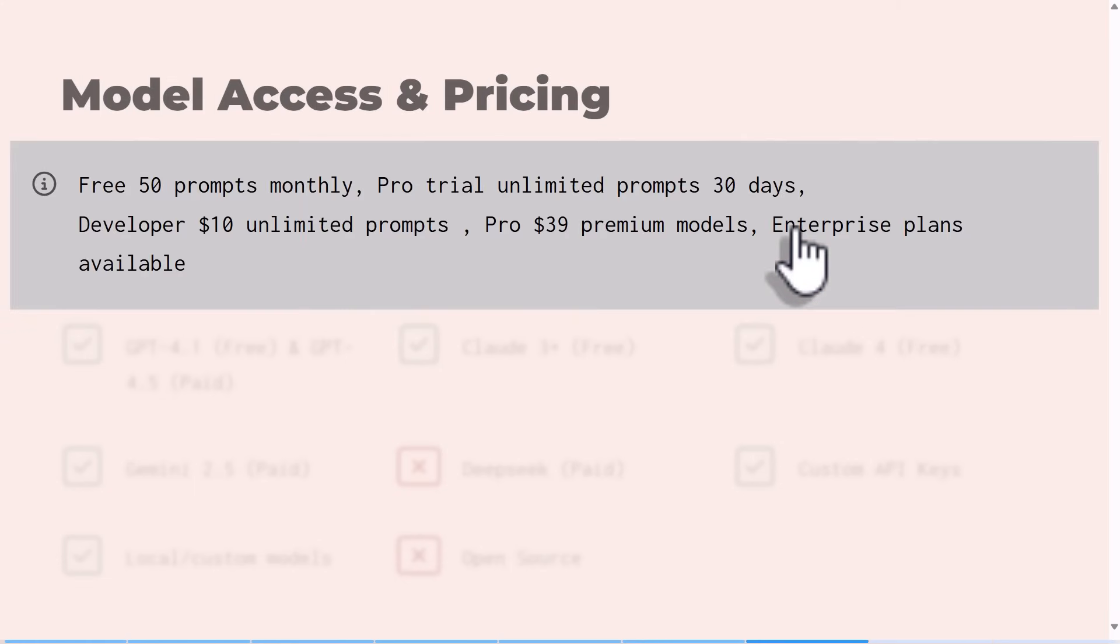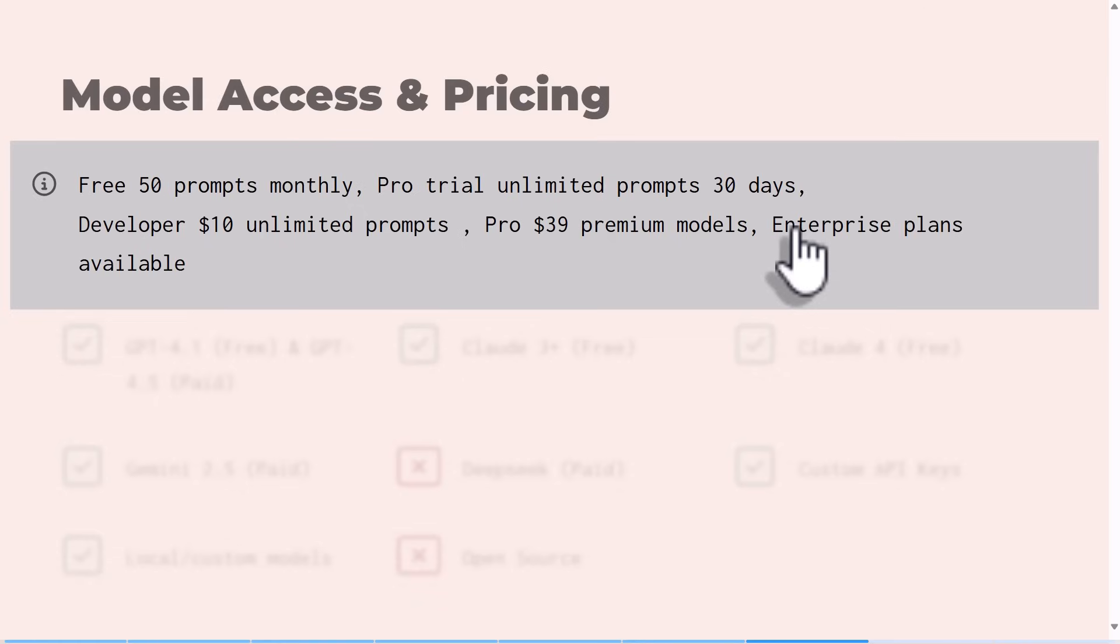What models are available? Let's look at the pricing. Like I said earlier, if you're on the free plan you get 50 prompts monthly. Pro trial you get unlimited for 30 days. If you are on the Pro plan, you can pay just $10 and you get unlimited prompts and even some premium models that you will not get with the free plan. Then they have the enterprise plan for multiple users and companies with even more security and you can also look into that on their site.